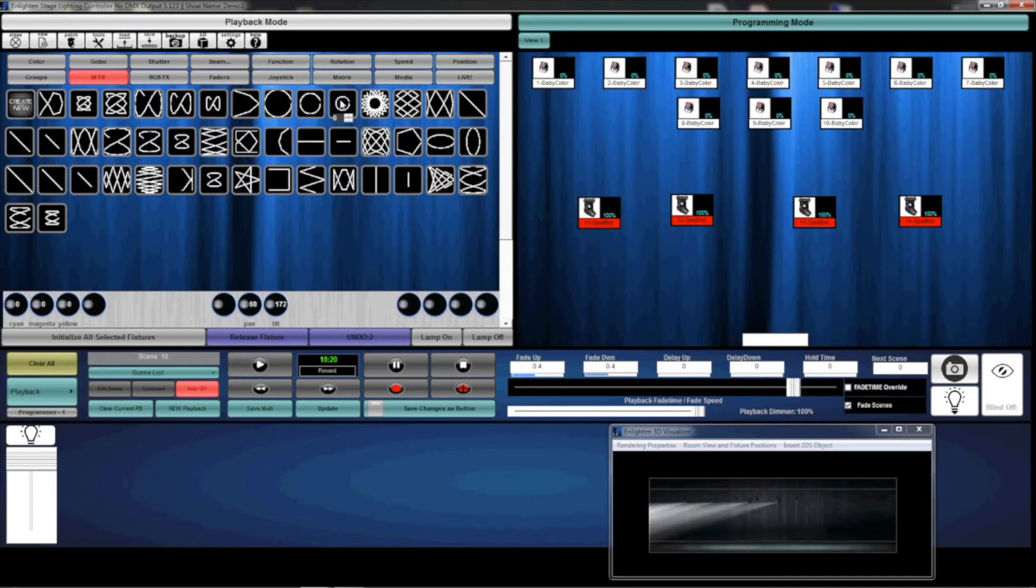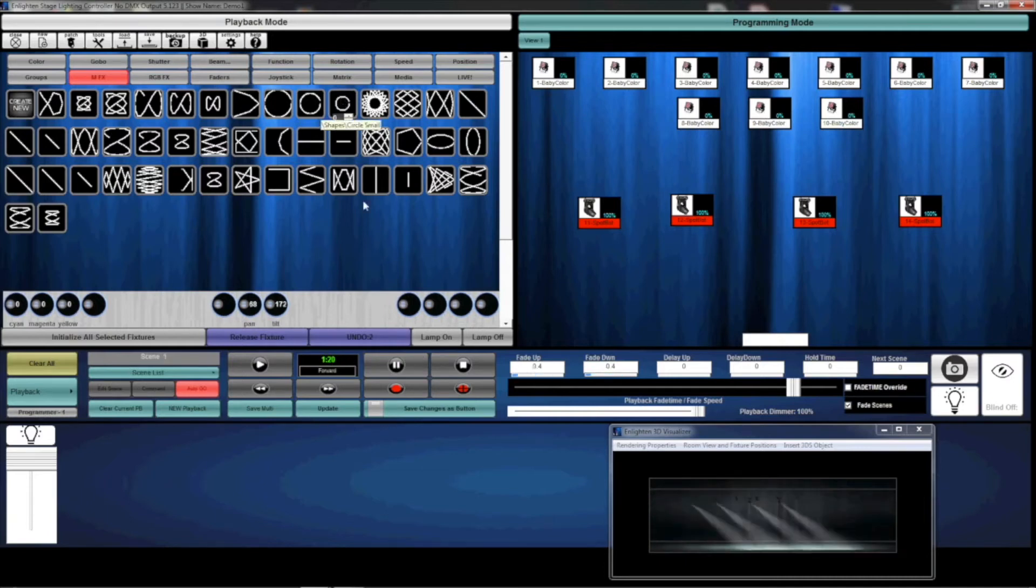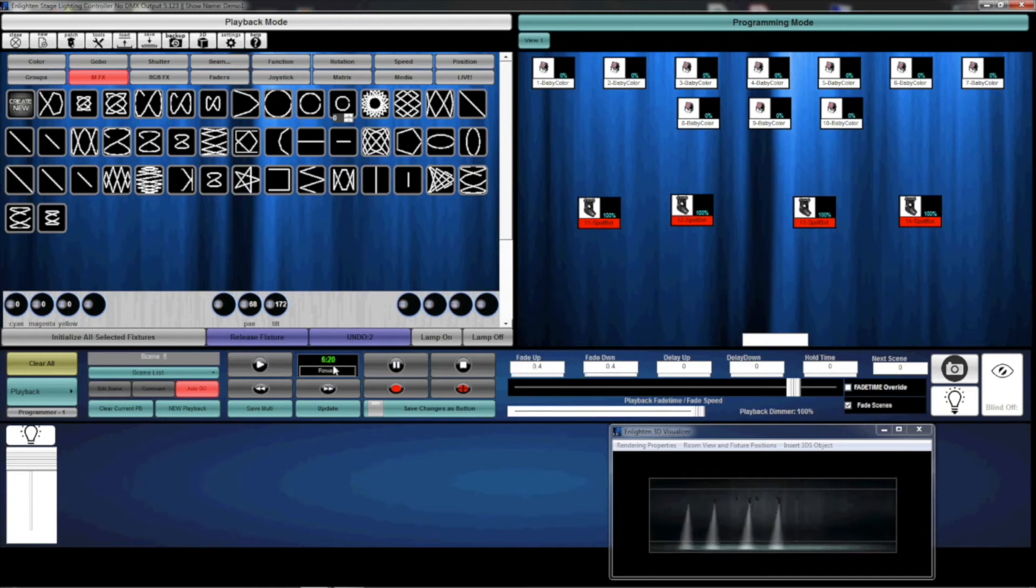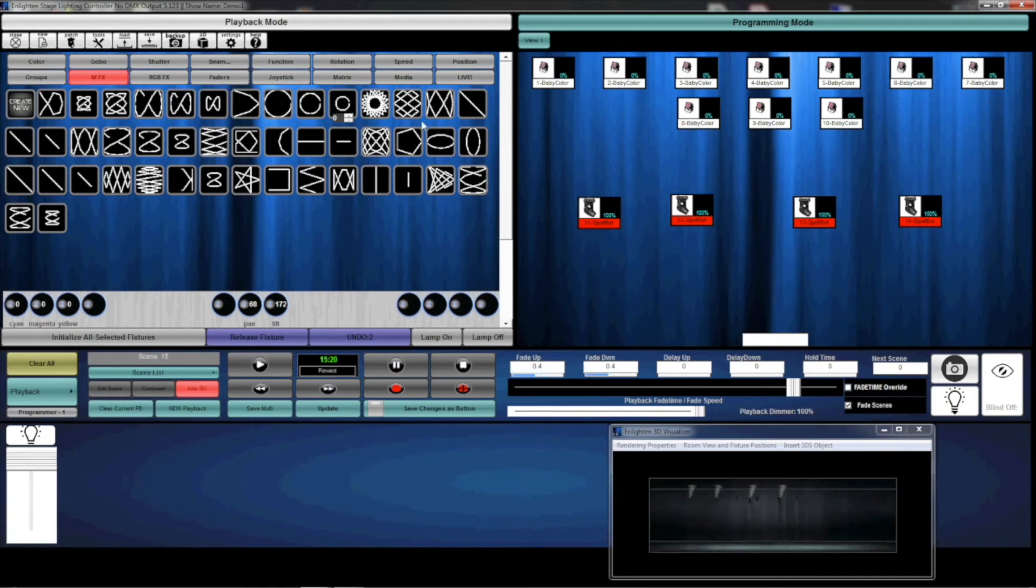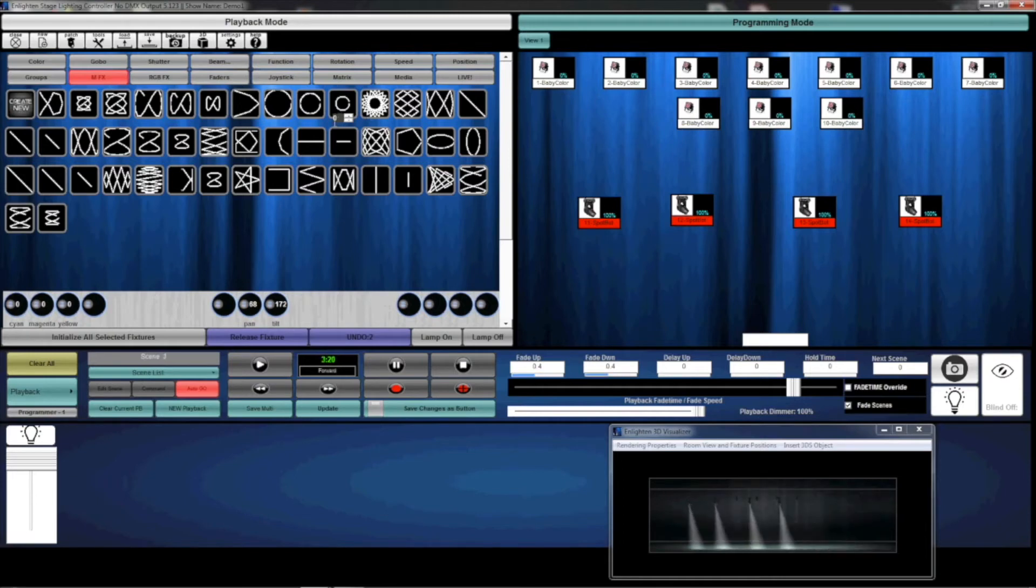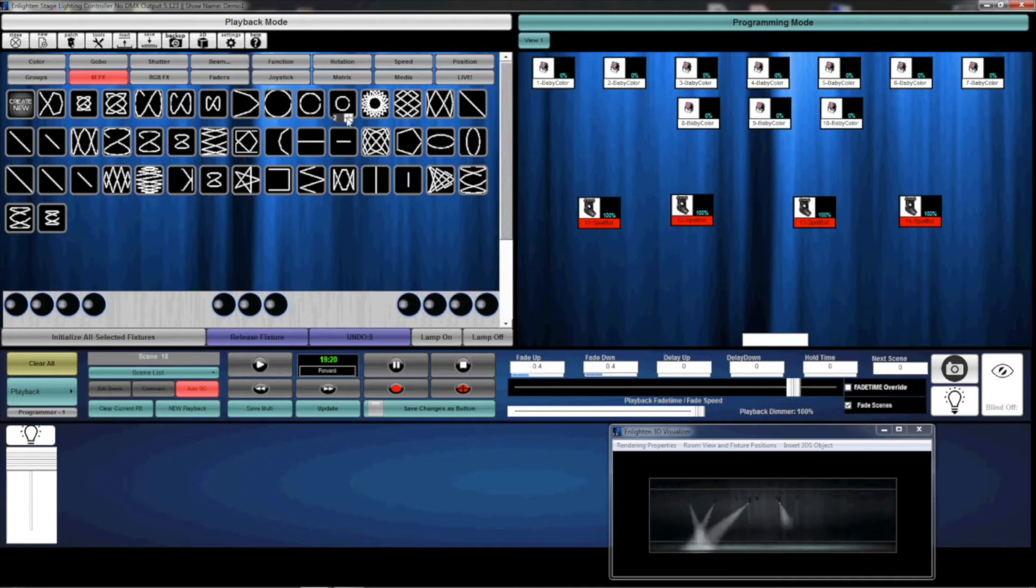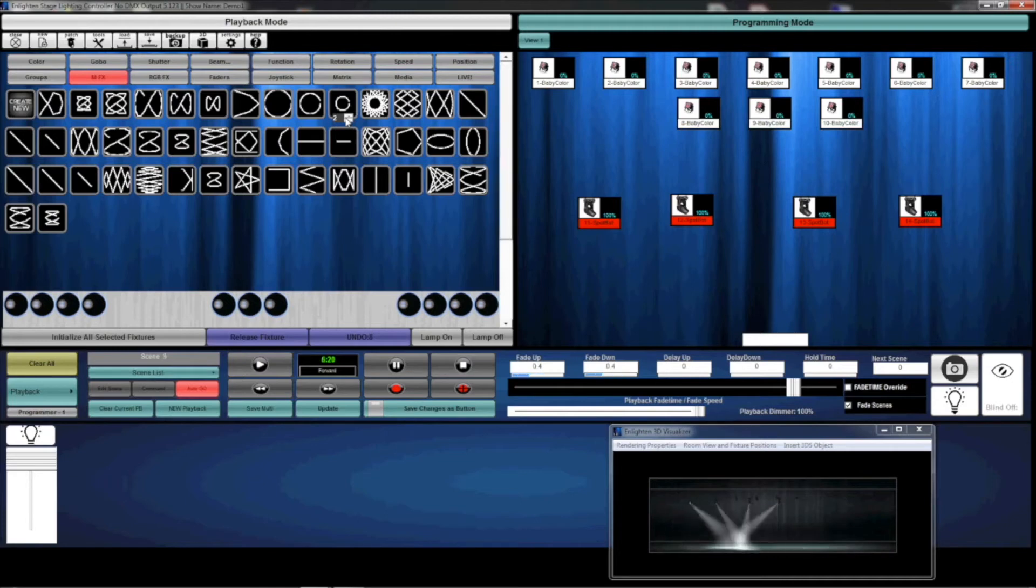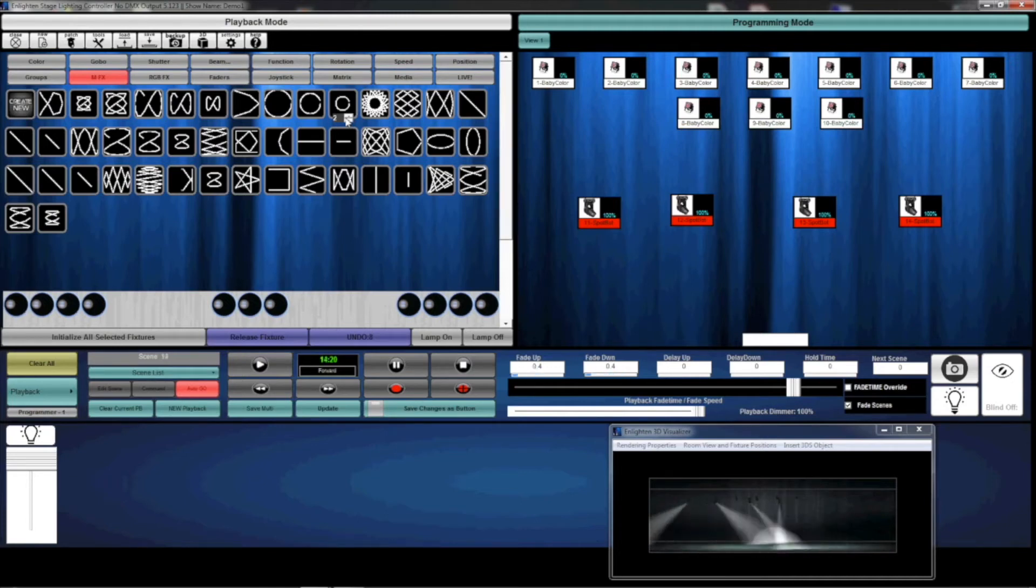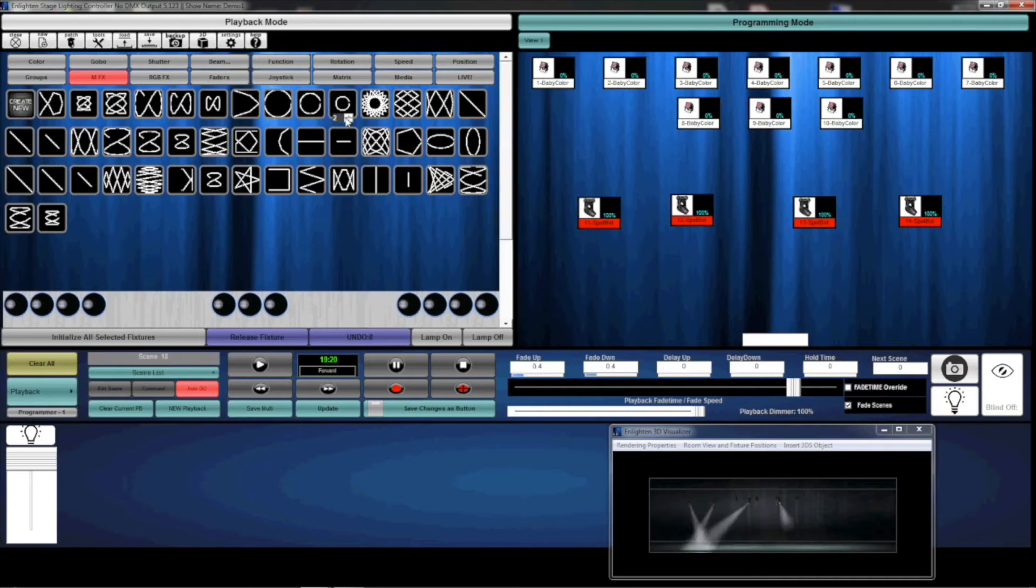What those movements are doing now is Enlighten created a 20-step chase to produce a circle on the fixture. You'll notice there's this little tiny zero here with up and down arrows. Every time I press that, you'll notice the offset changing for those fixtures. The circle movement that it's actually generating can be offset, and that creates some much more interesting looks.